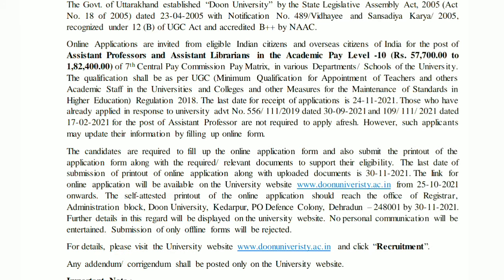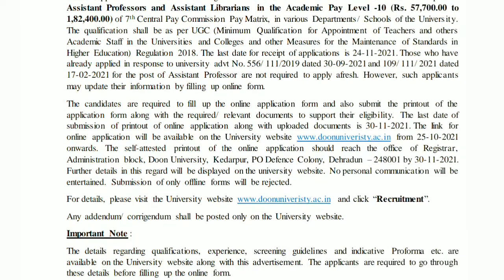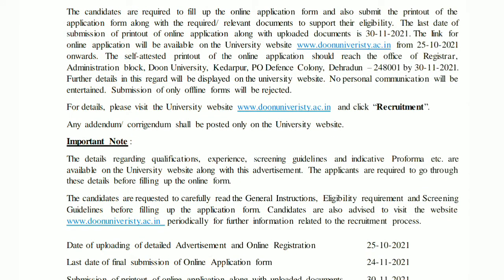You can fill the form starting from 25-10. You can send the application form to the Administrative Block, Doon University, Kedarpur, PO Defence Colony. For details, please visit the university website in the description box. Candidates are requested to carefully read the general instructions, eligibility requirements, and screening guidelines before filling up the form.